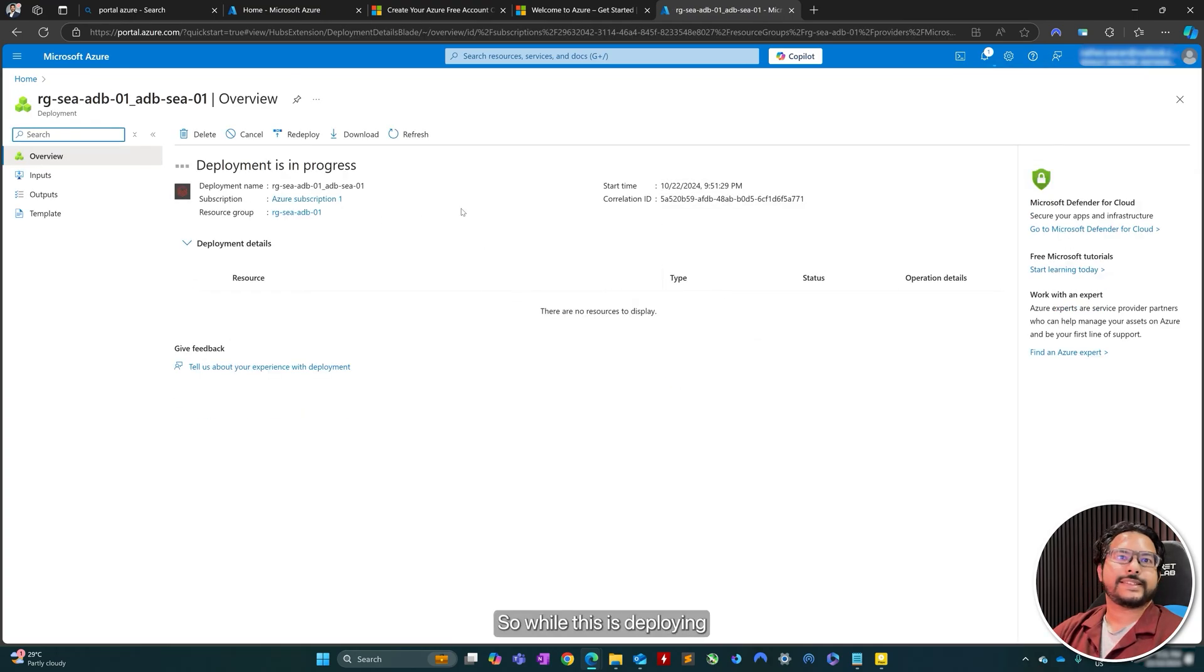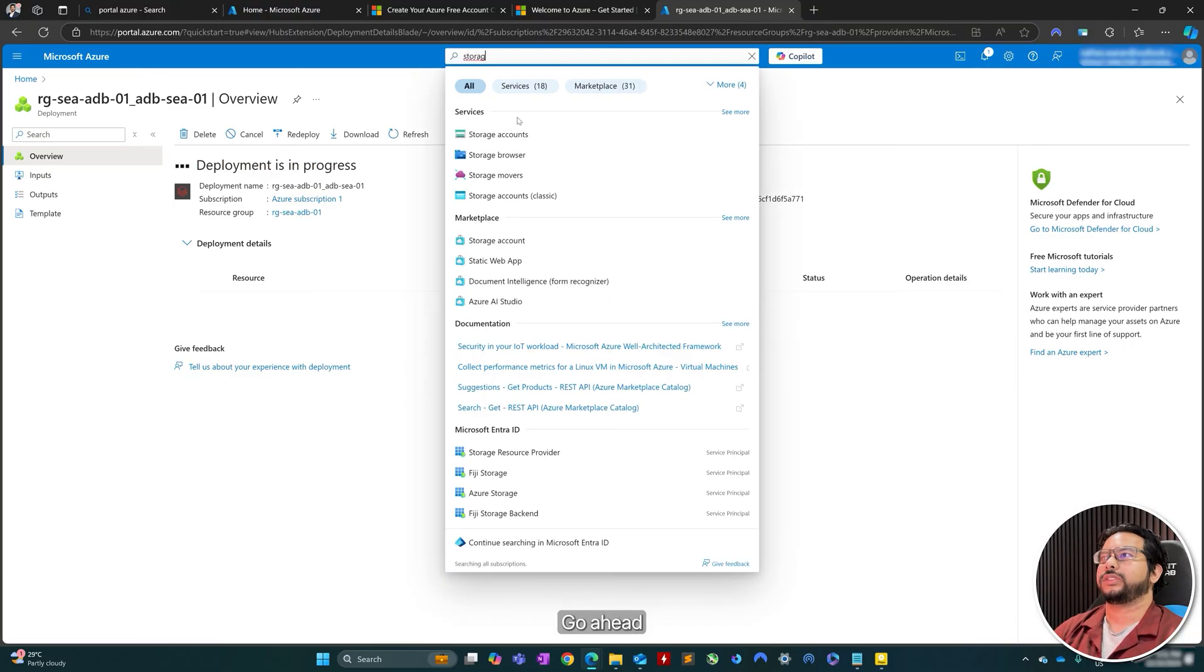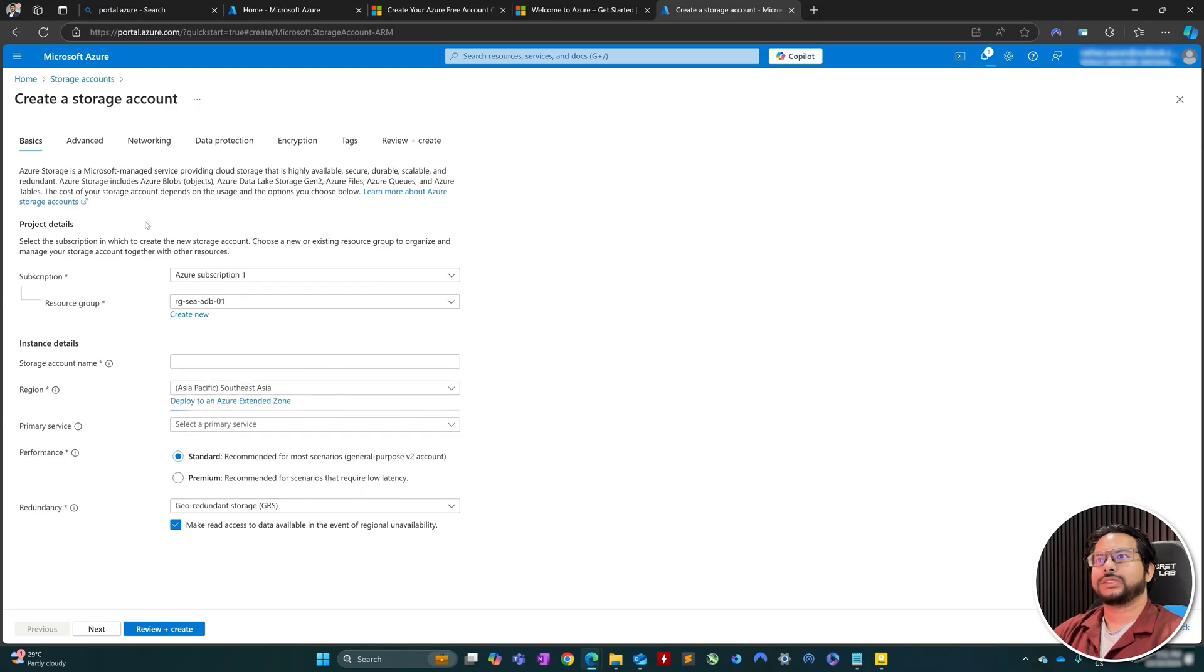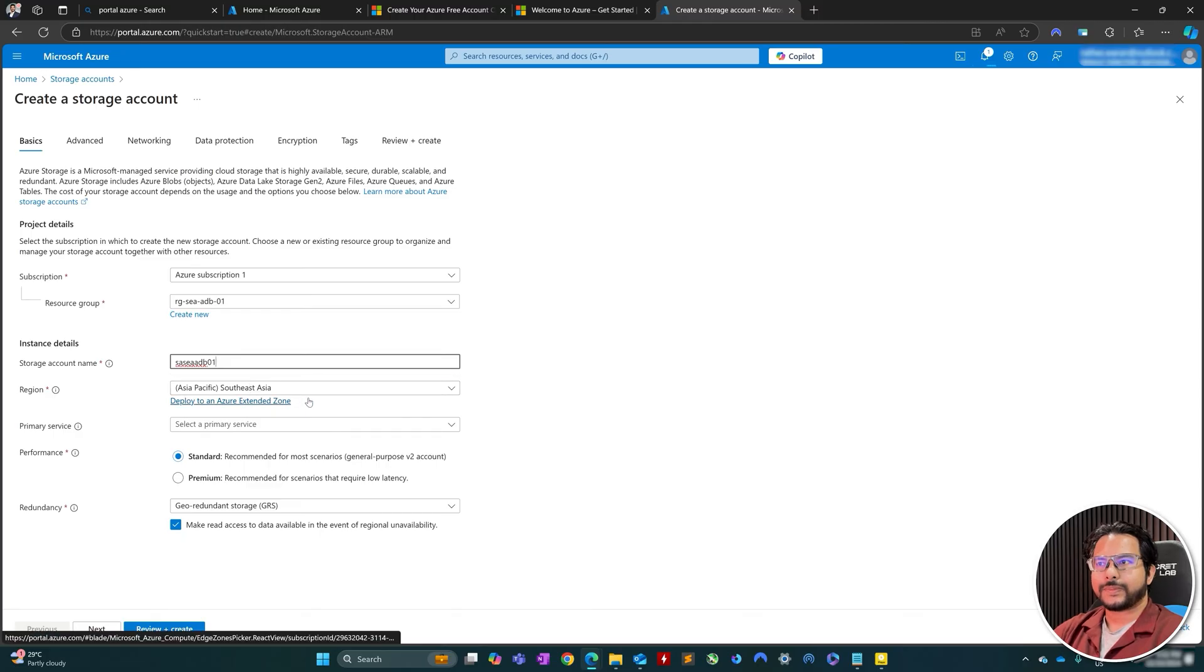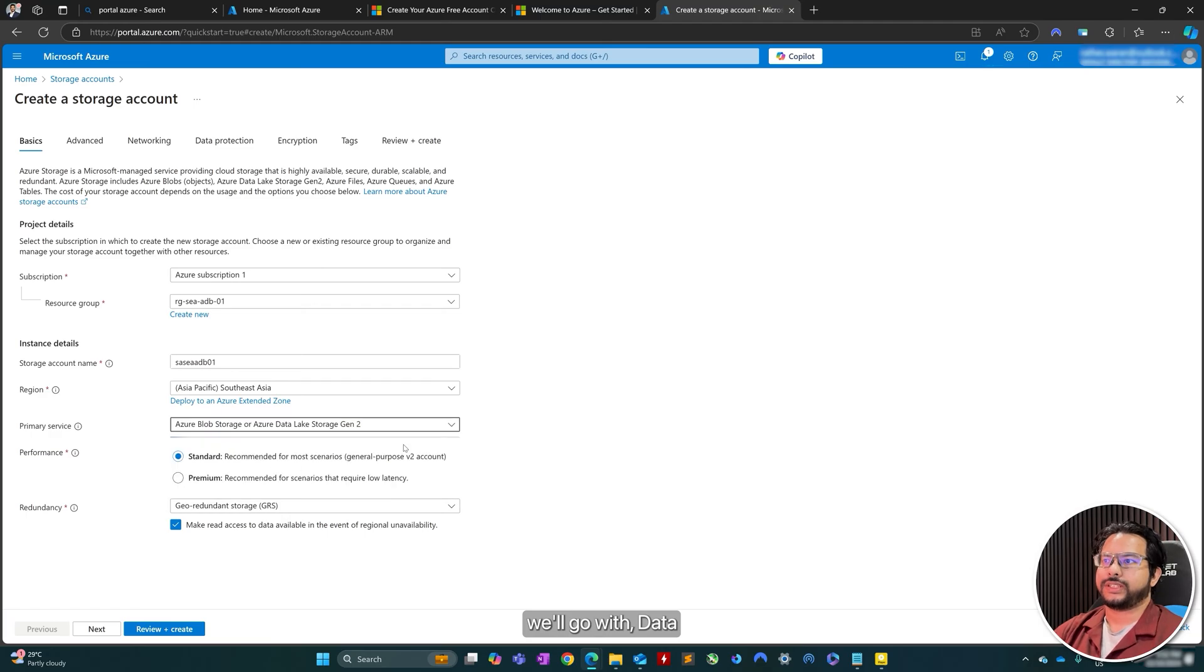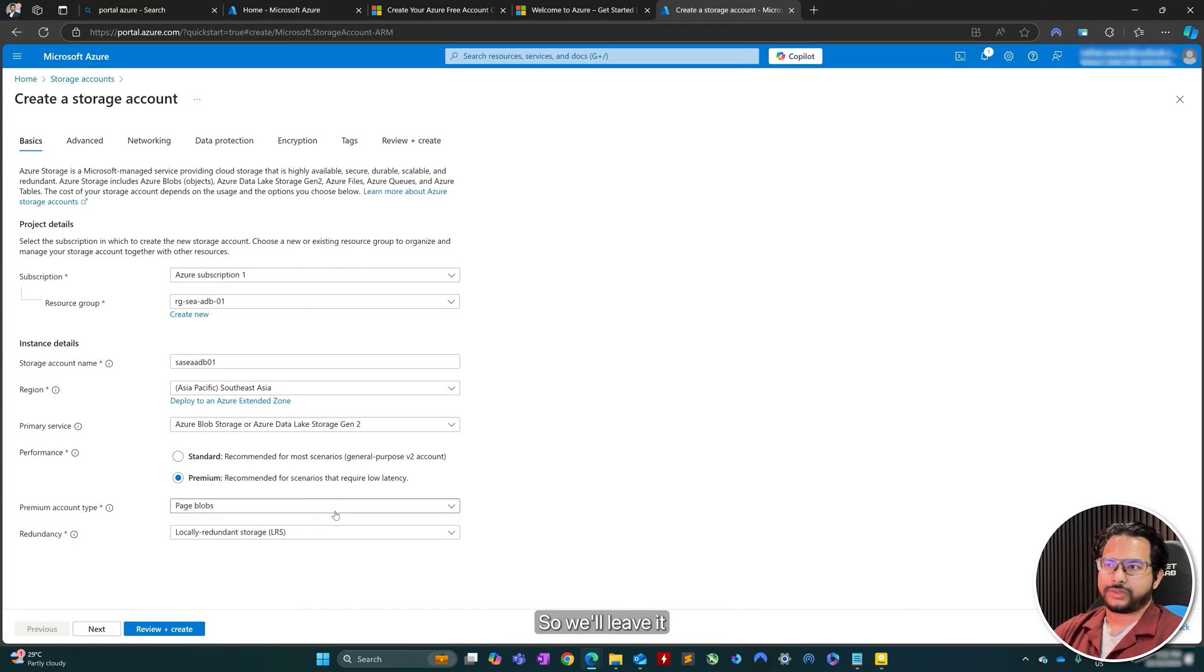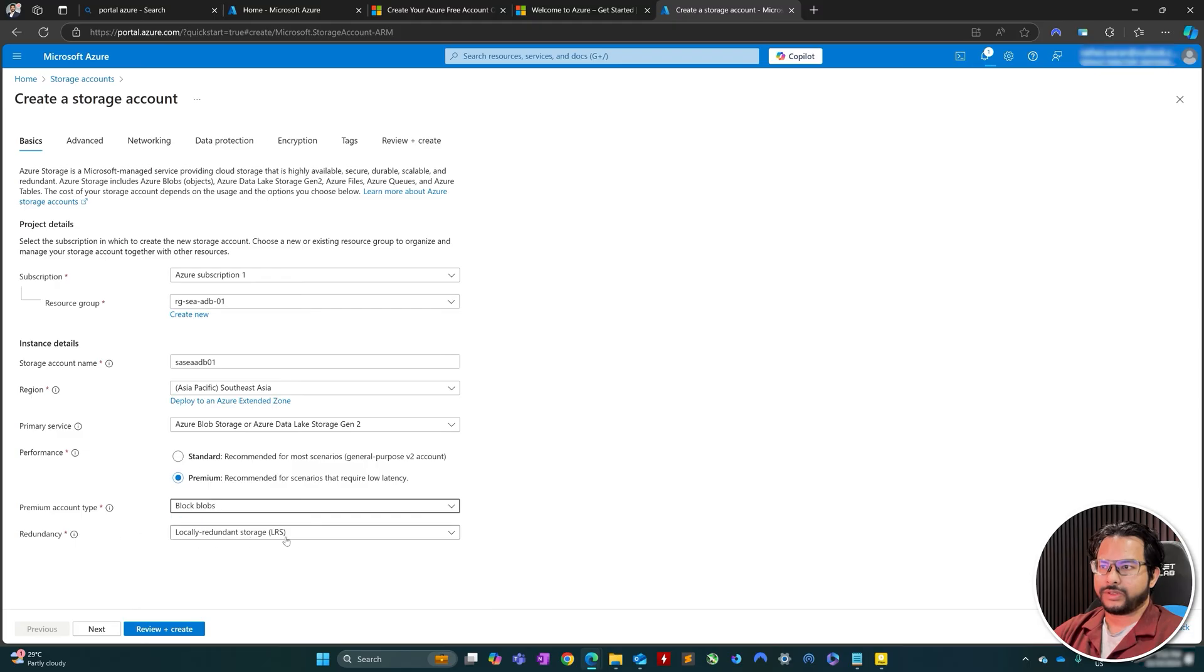So while this is deploying, we will go ahead and create a storage account. So create storage account. And the storage account name, I will go with SA, storage account, ADB, O1. For the primary service, we'll go with data lake storage gen 2. For Unity Catalog, you're also going to require a premium performance account in terms of storage account. So we'll leave it at premium. For the premium account type, let's go with block blobs.